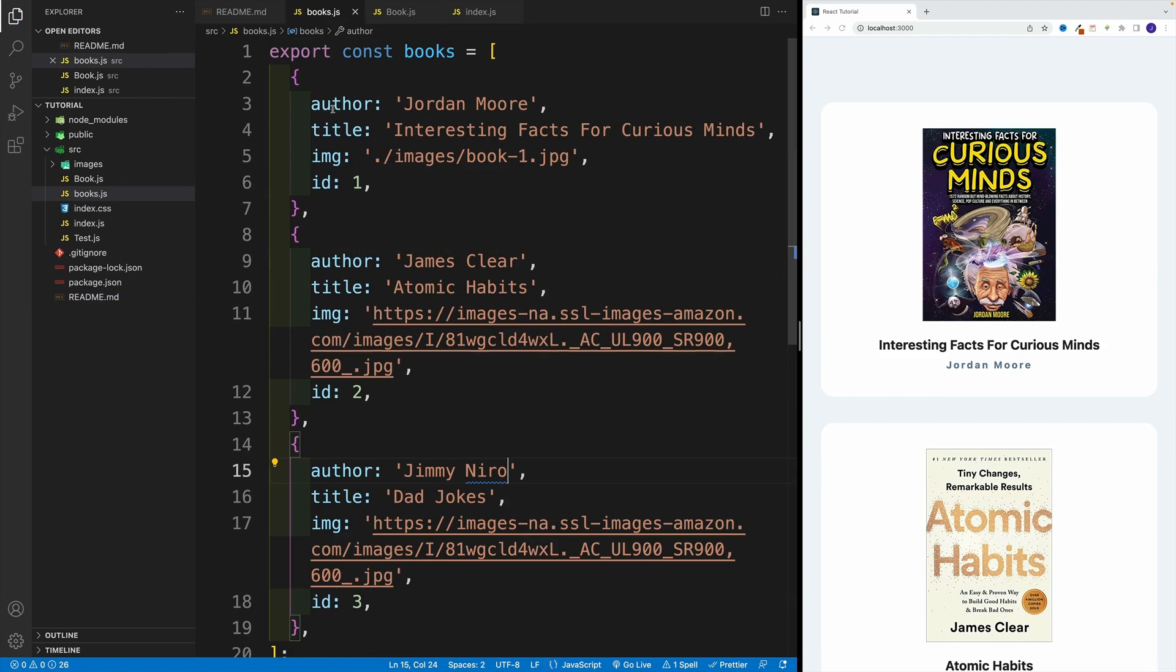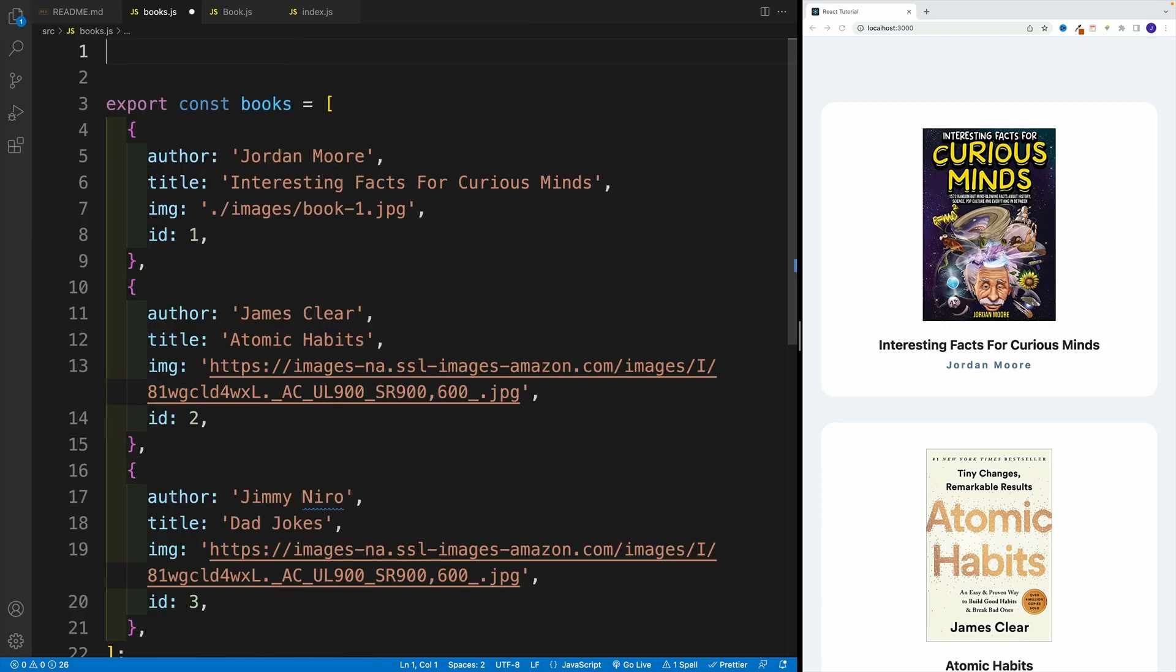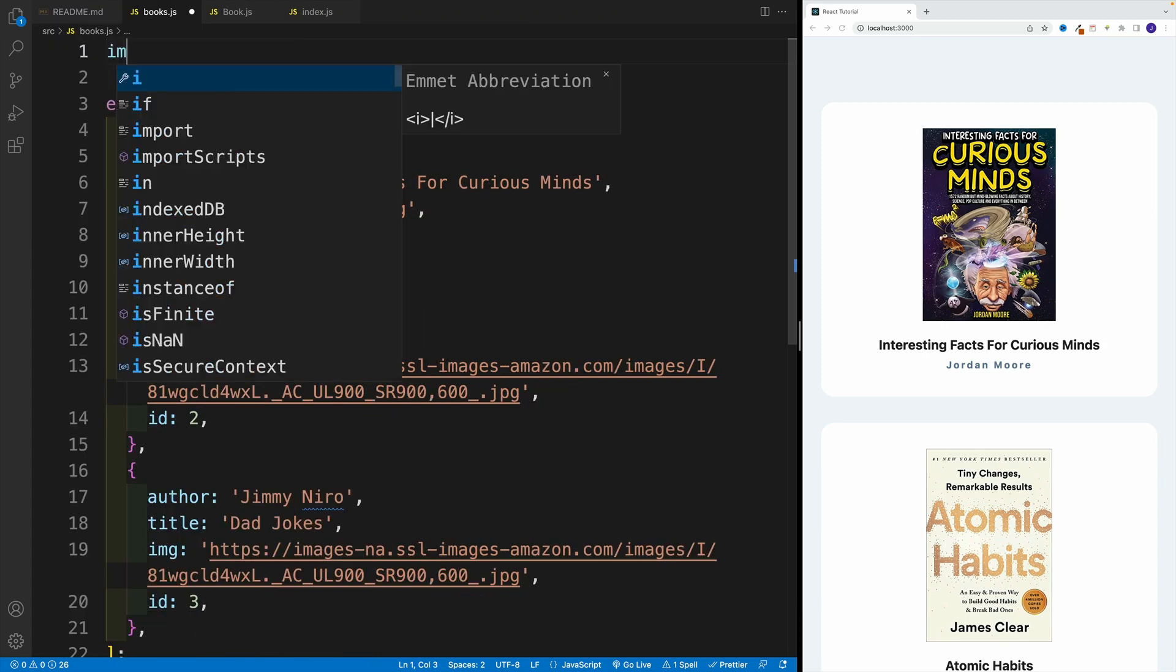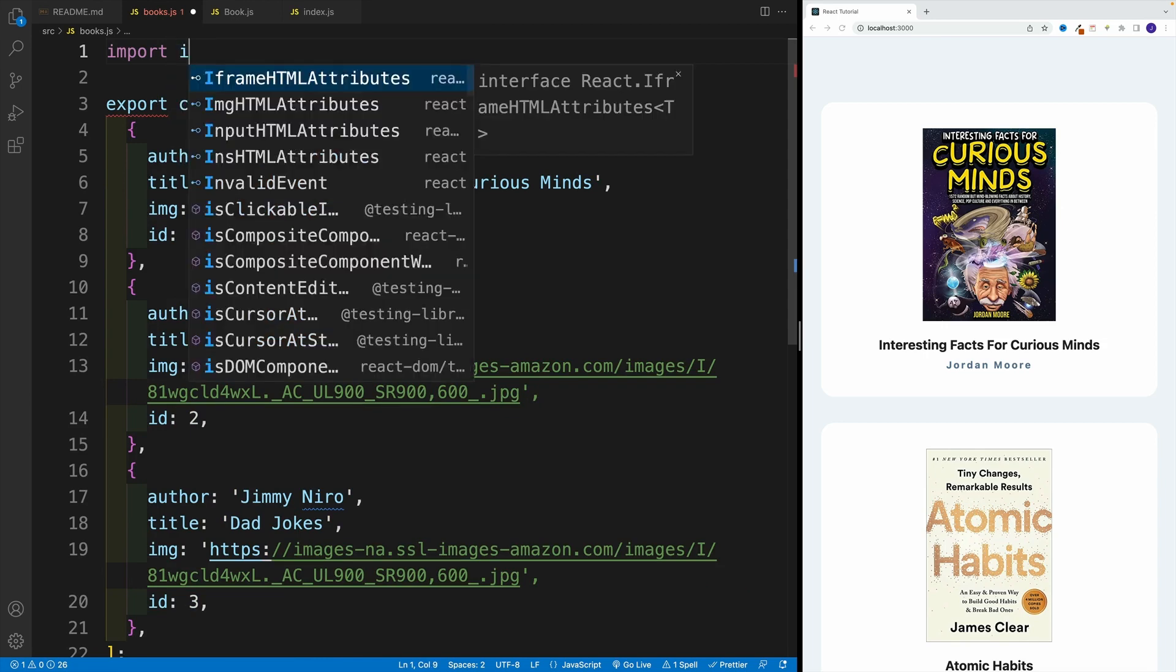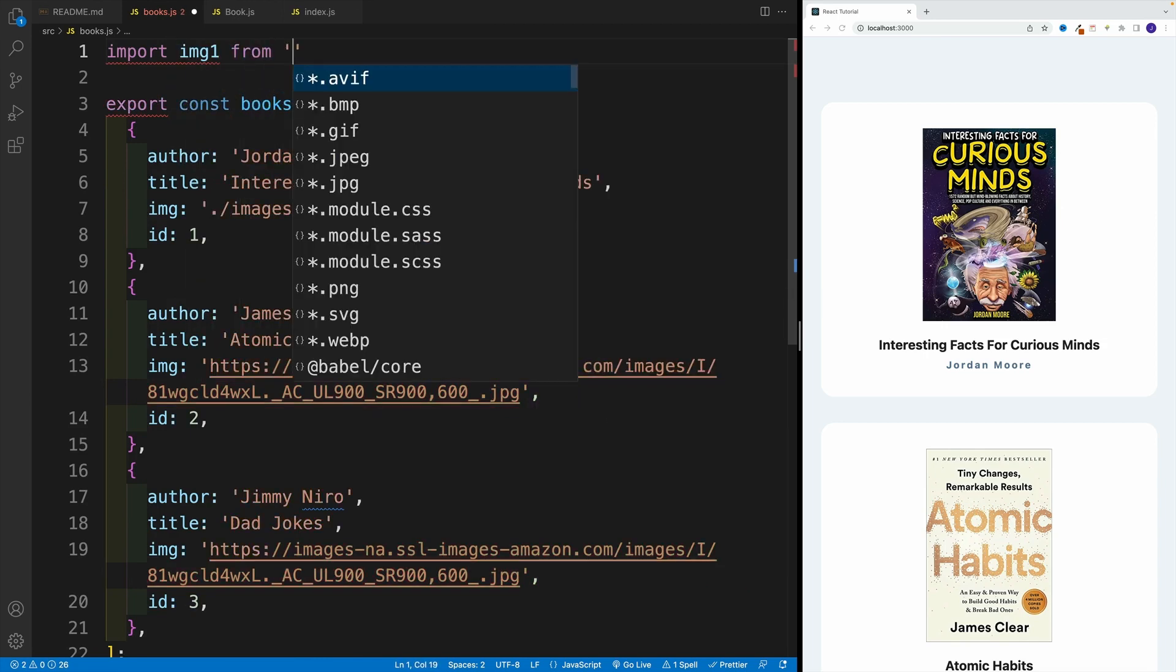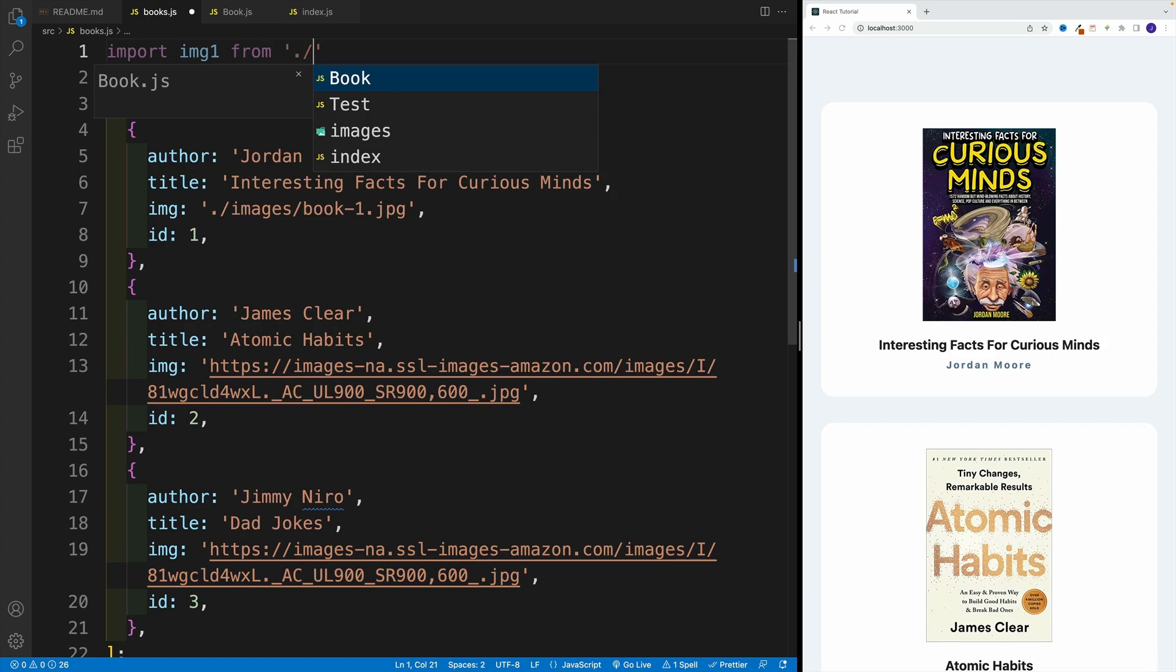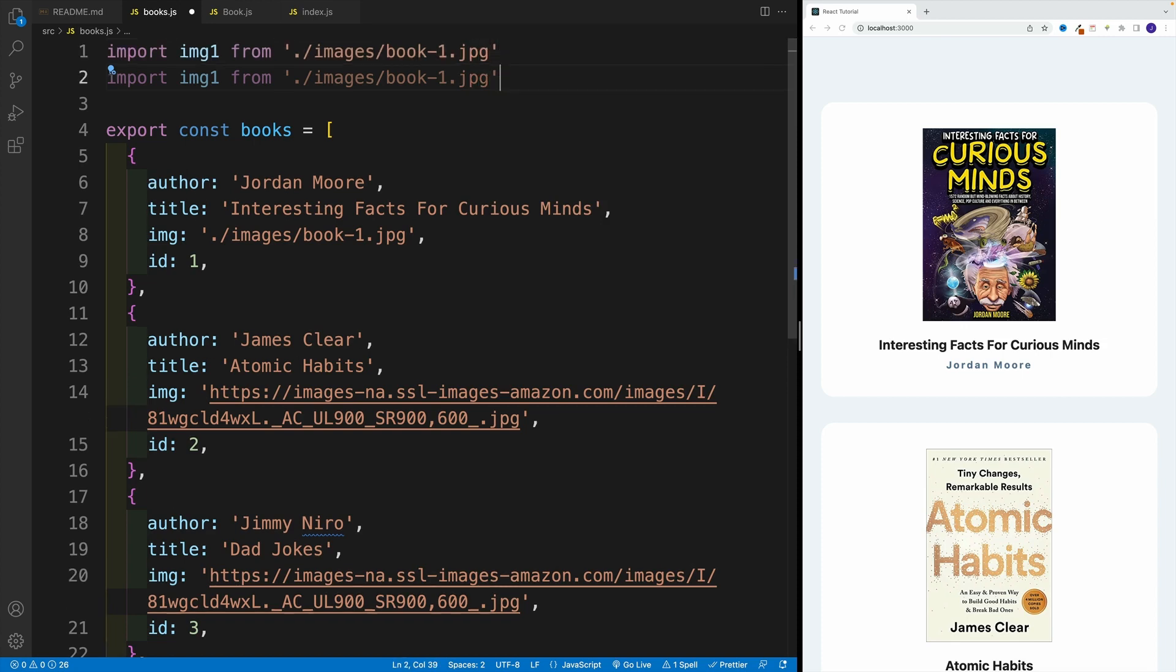Again, we're not working anymore in index.js, we only need to focus on books.js. One by one, let's grab them. Let's go here and say import img1 from, and now we're looking in the images folder, and then book, I believe it was one, and this was the extension.